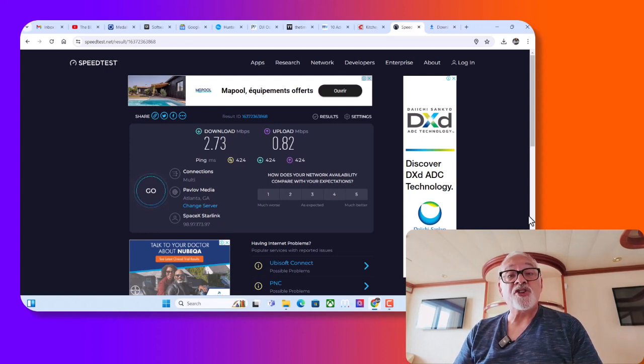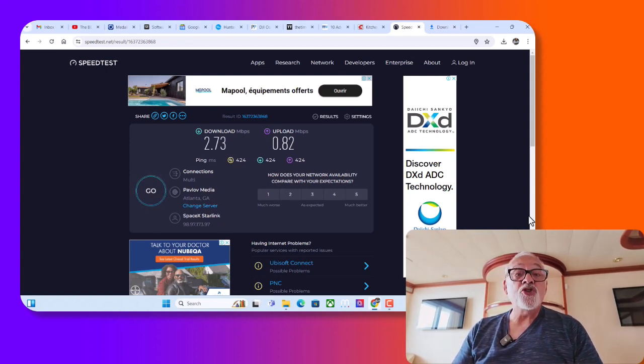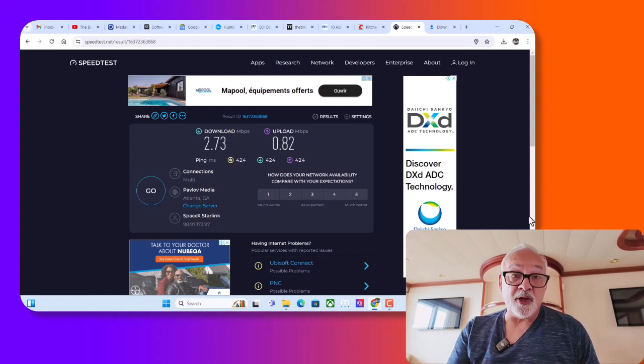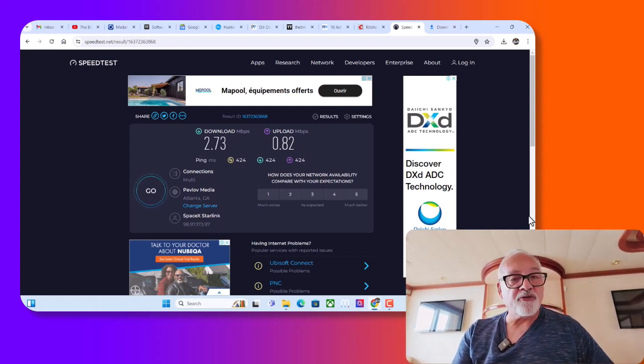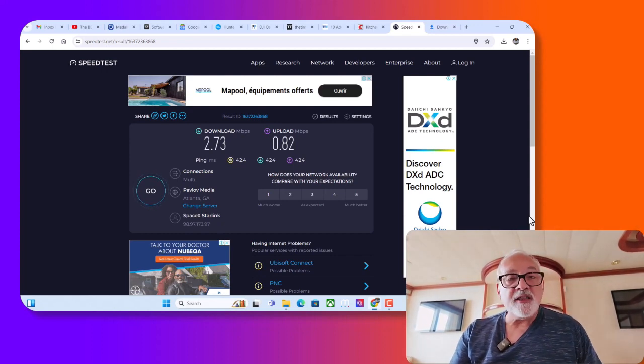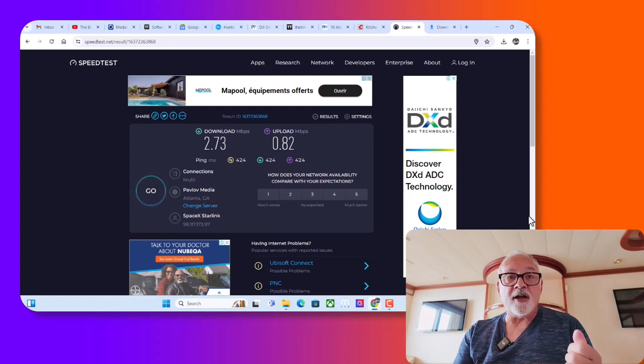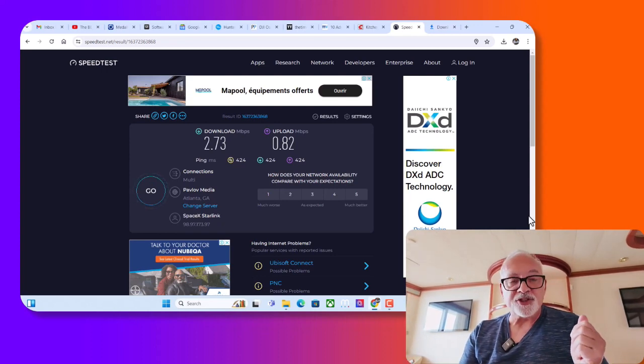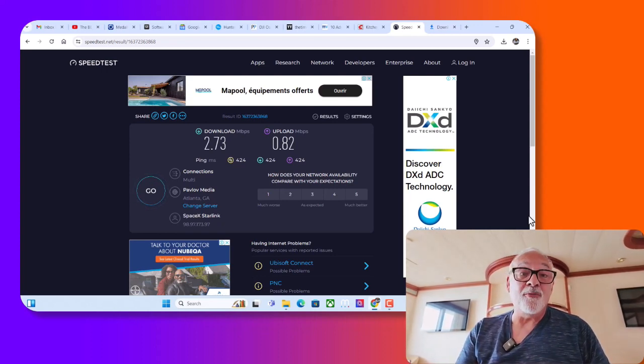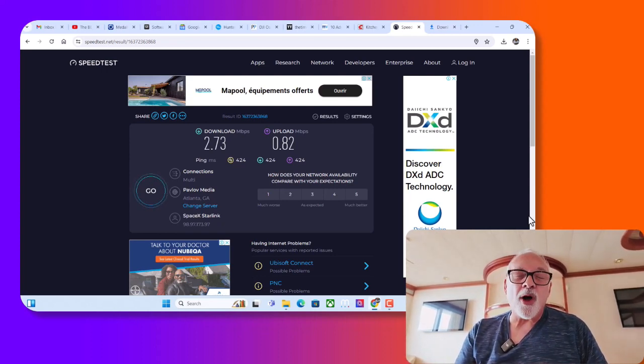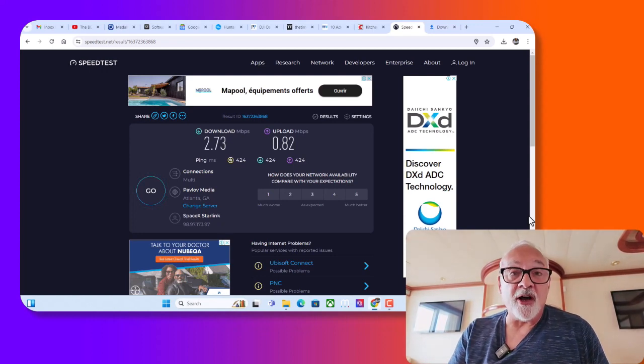So what I suggest you do if you want to watch a YouTube video is, one, download it before you get on the ship, download all your movies, your files, anything that you want, download it and have it on a solid-state drive. Then you're going to be able to have no problem watching it at 4K, knock yourself out, whatever.